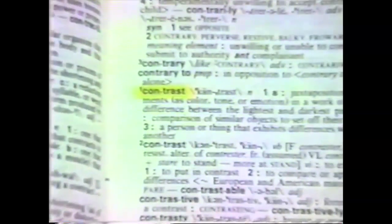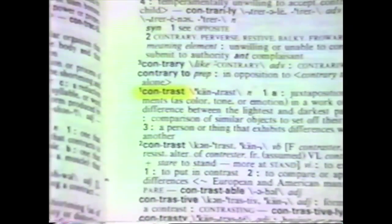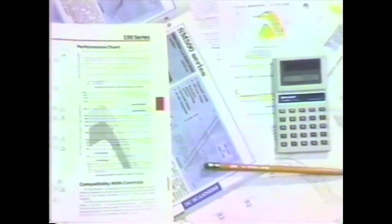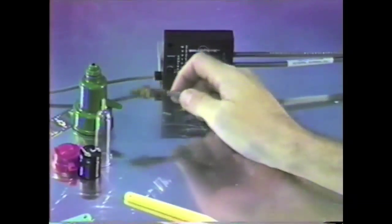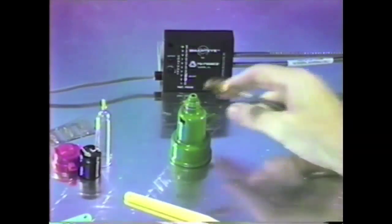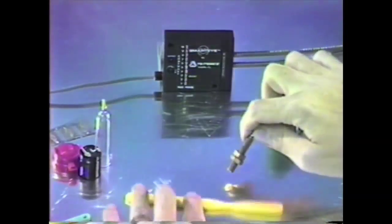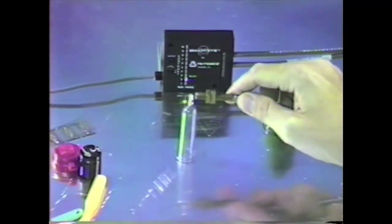This allows for quick understanding of position problems and guides you to a good solution. But what does the term contrast mean when applied to photoelectrics, and why is this an improvement over the older excess gain rating system? Excess gain is a series of published charts and graphs which attempt to help you predict how well a sensor should work in your application — but this approximation is no longer needed since the actual performance is now displayed for you by the new contrast indicator in real time at the job site.